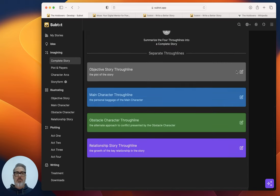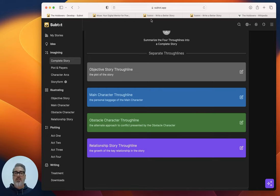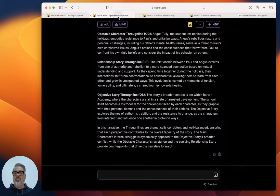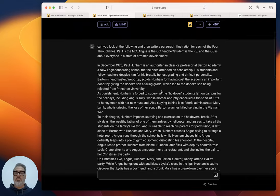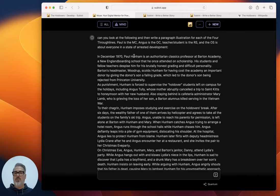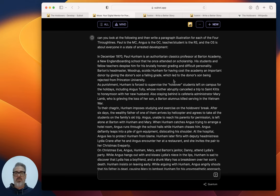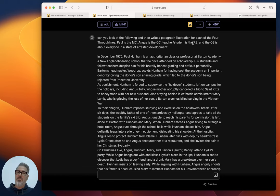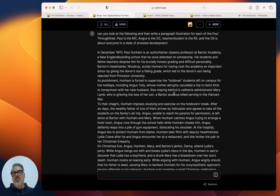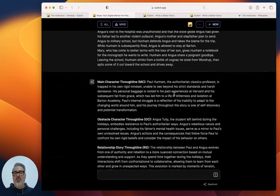And then the only other thing I did was the four throughlines here, which are listed out here. I just went ahead and took, I just took the synopsis of it and fed it into Muse. And I just said, can you look at the following and then write a paragraph illustration for each of the four throughlines. And I just identified Paul is the MC. It probably would have guessed who that was, but I just wanted to say Paul is the MC. Angus is the obstacle character, teacher-student is the relationship story.